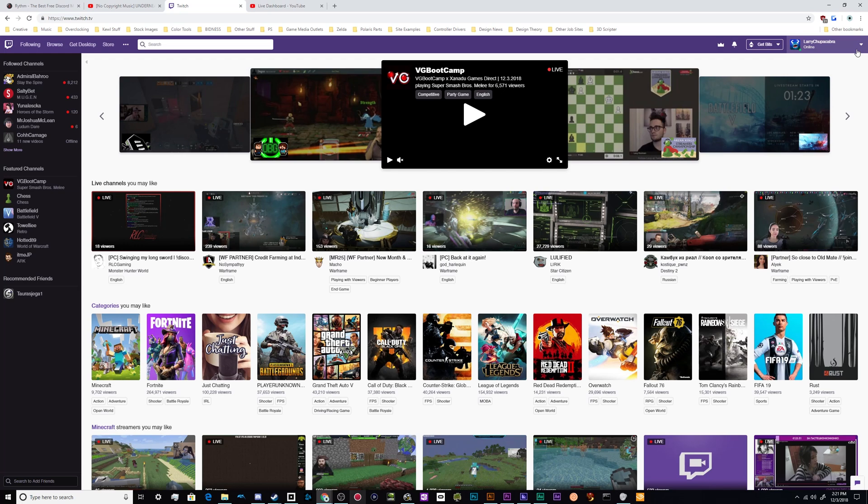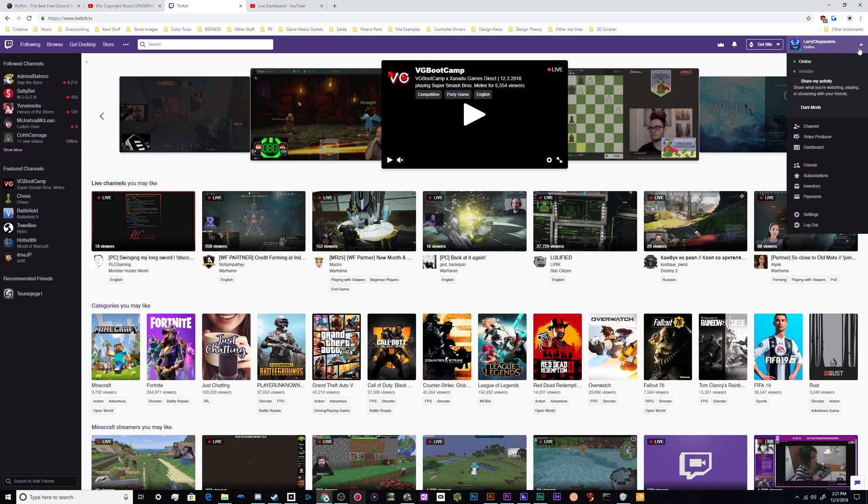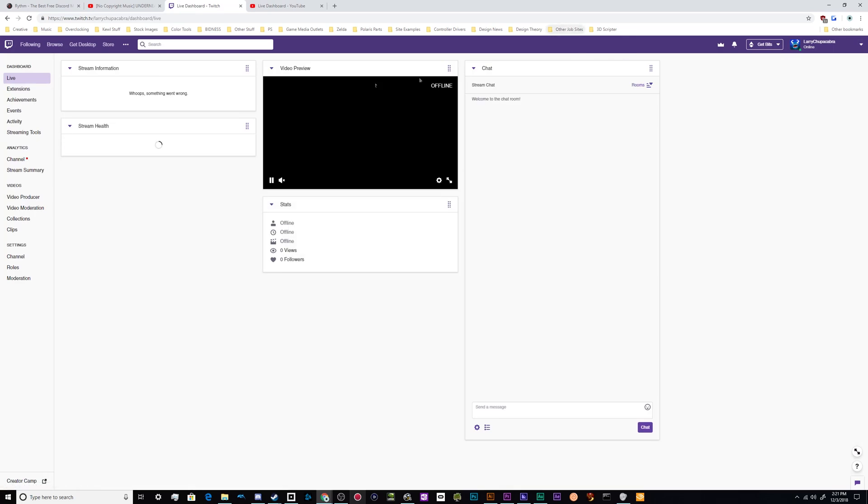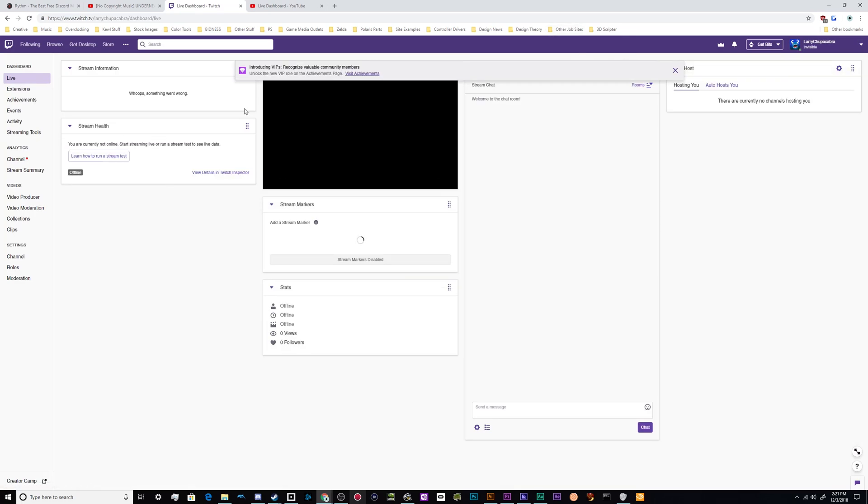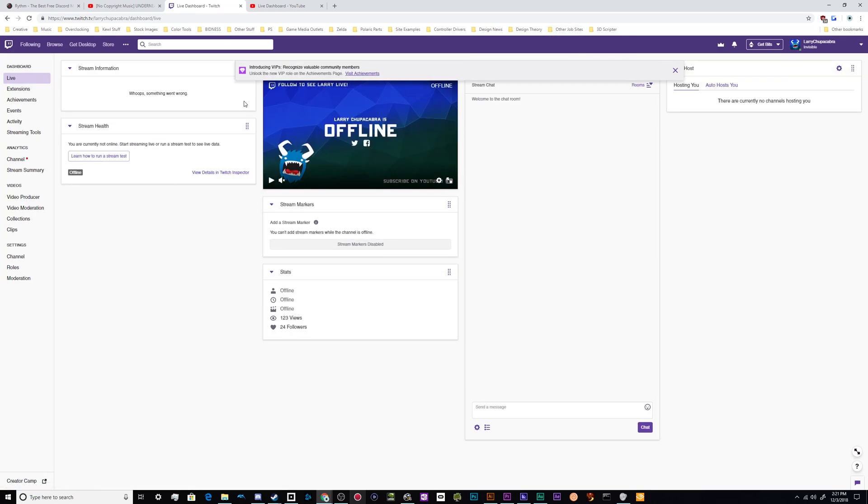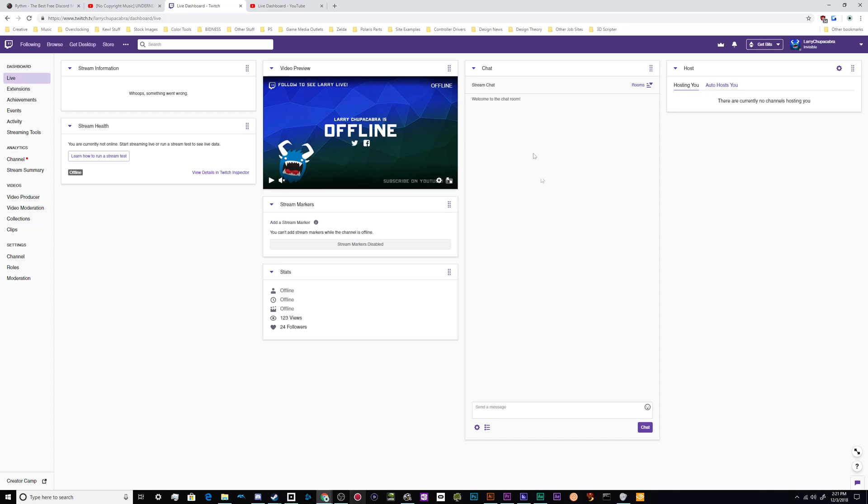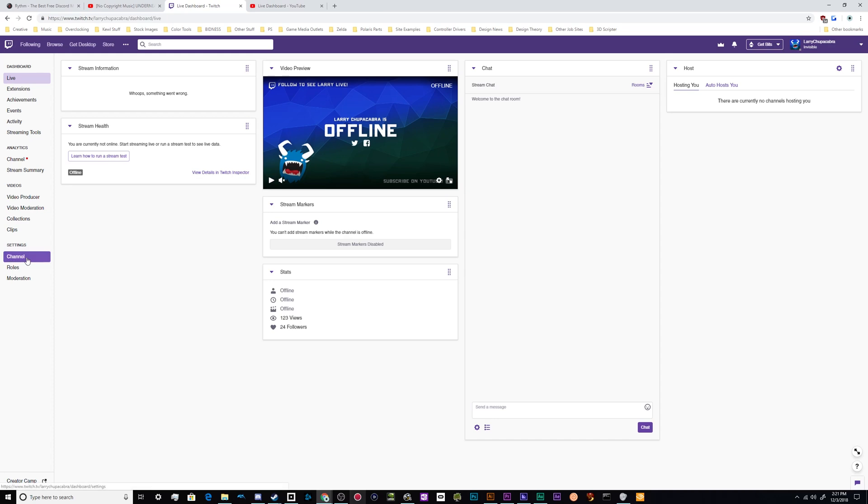Here on Twitch, you want to log in, go click on your icon in the upper right hand corner, go down to dashboard, which will bring you into the back end sort of HQ of your channel. And then you can see what's going on here. So this is your mission control or your live sort of HUD to monitor things. And your key is stored down here in the sidebar under channel.